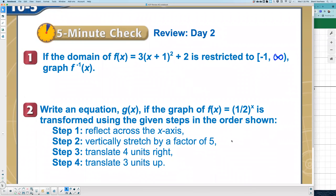Let's get going. Day two. It says here, if the domain of f(x) is restricted to these values, graph f⁻¹(x).